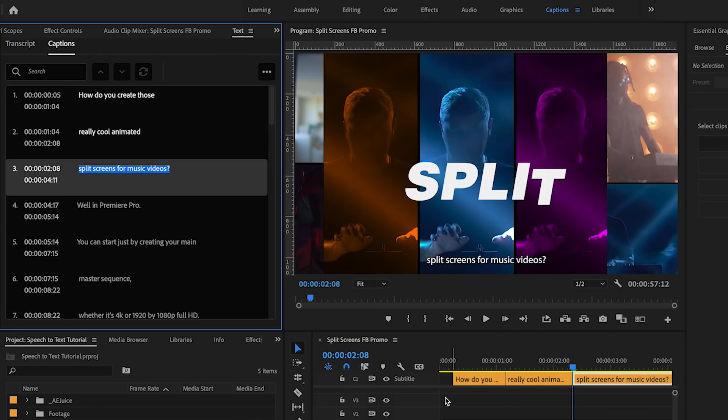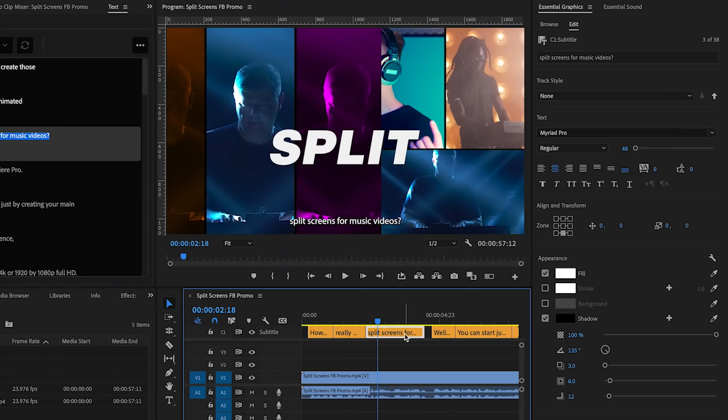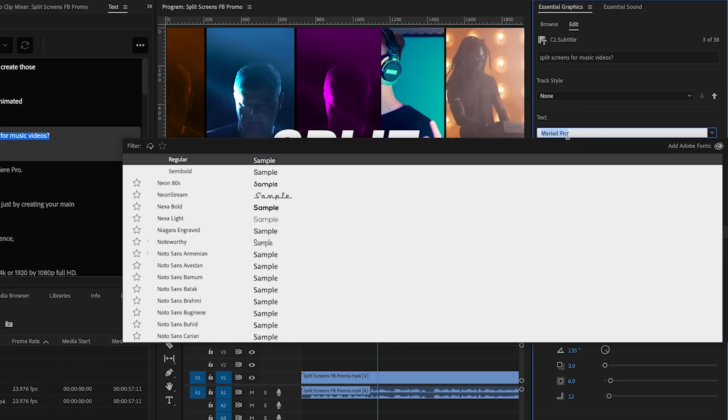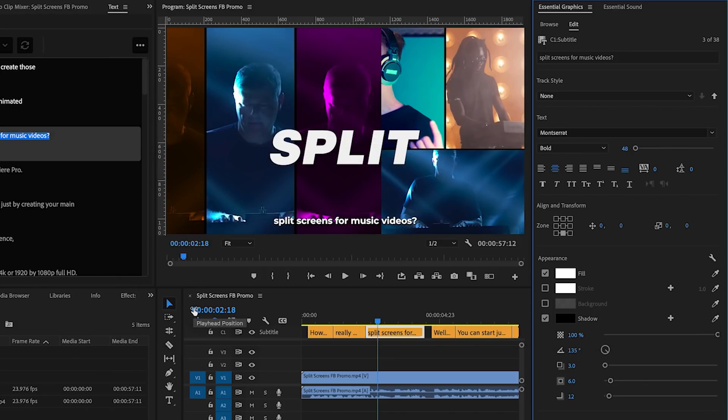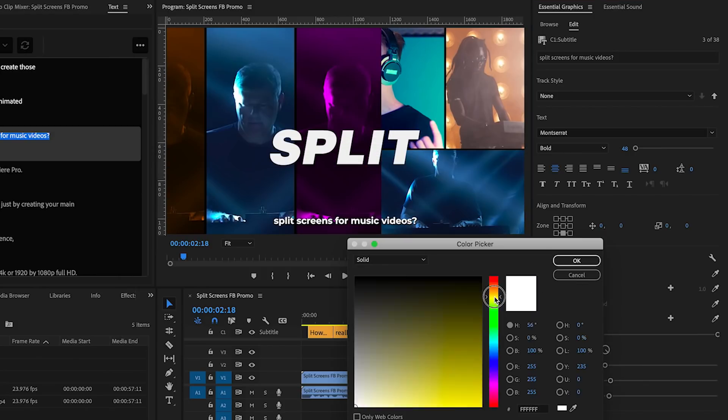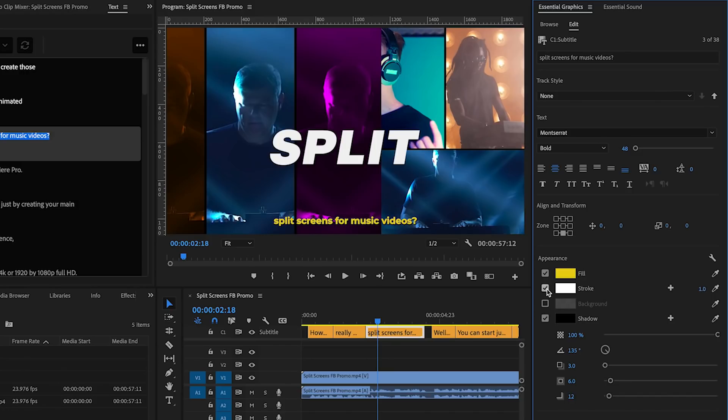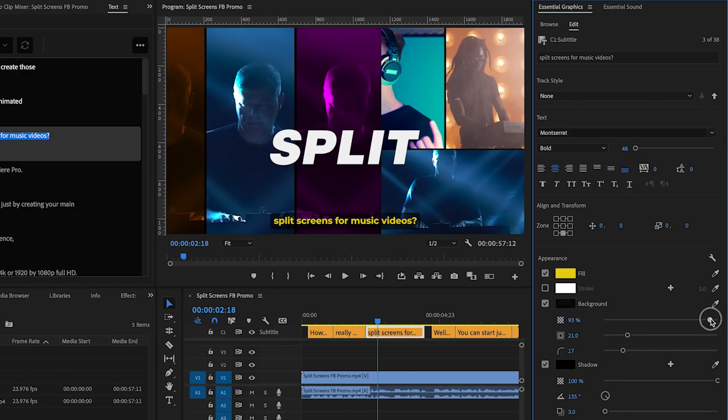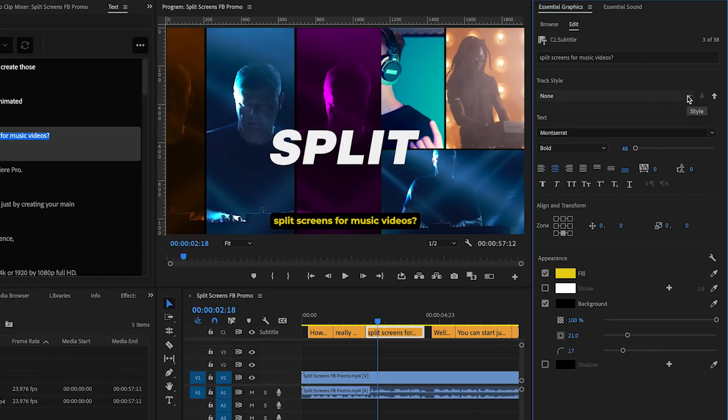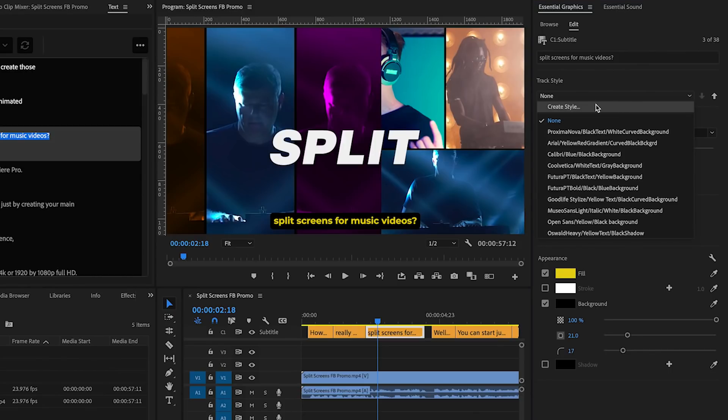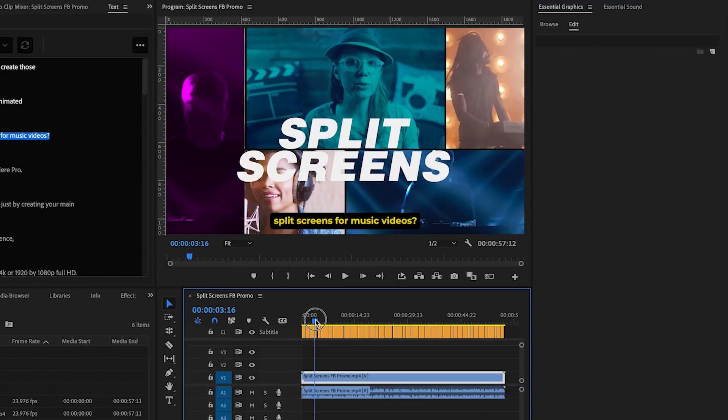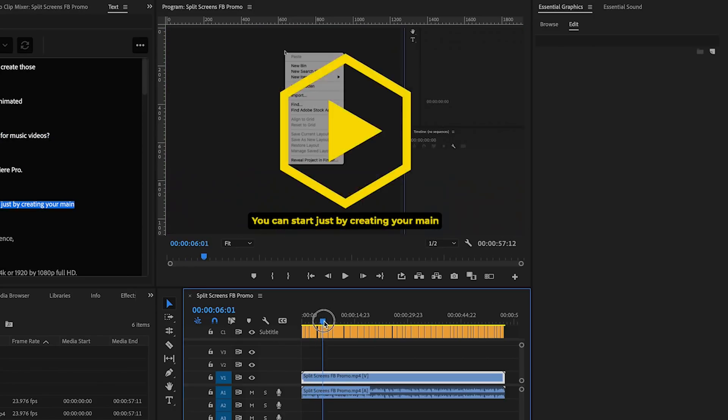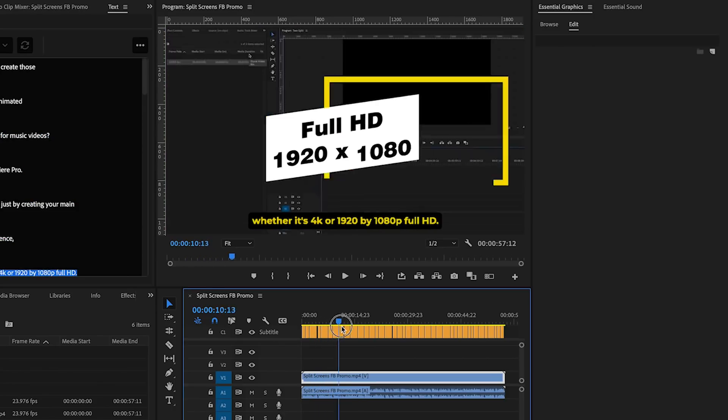So you can have it selected and then you can edit the style. So you can go up to the essential graphics panel and here you can update the text, font and style and you can update the appearance such as the fill, you can add a stroke, a background or even a shadow. And then from the track style click create style and this will update the style that you made to all of the captions in the track so you don't have to do it to each individual captioning clip.